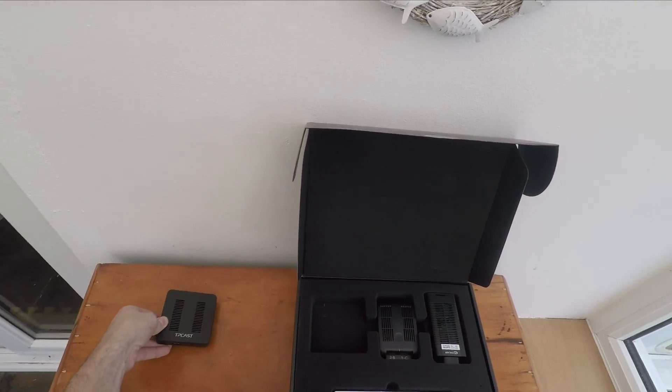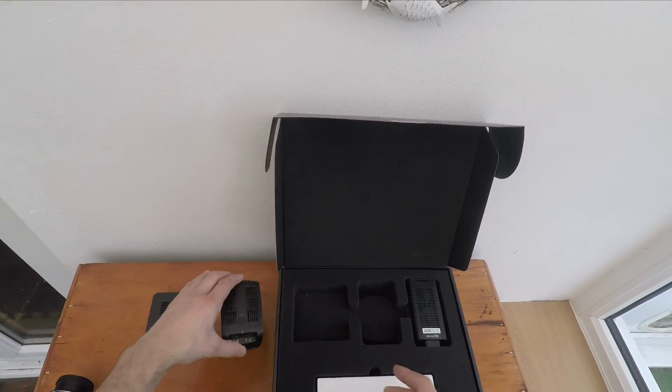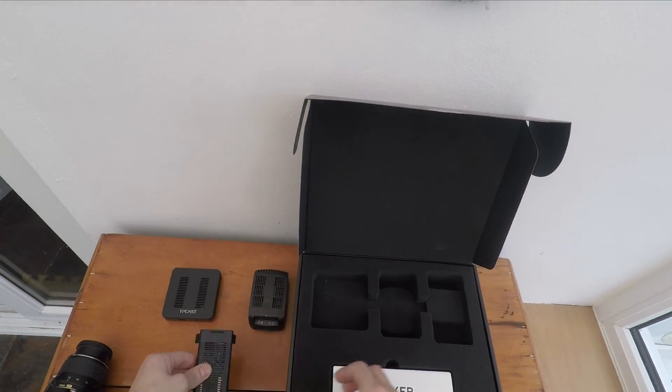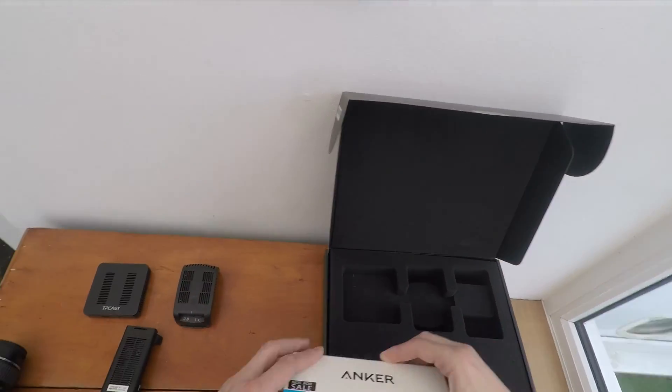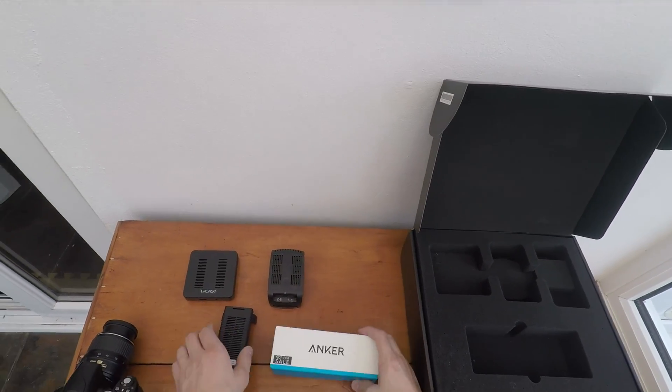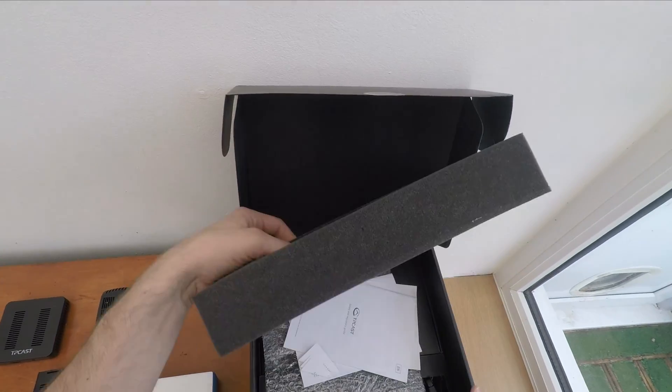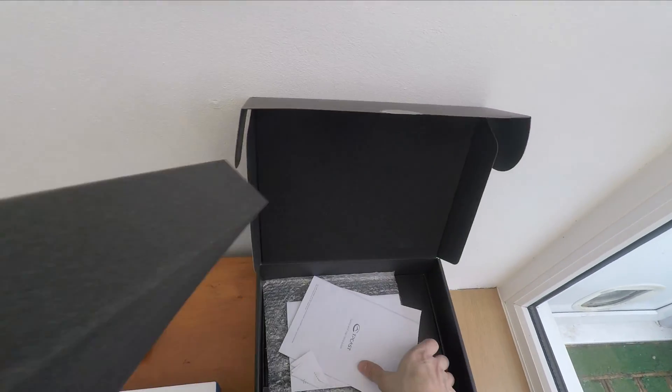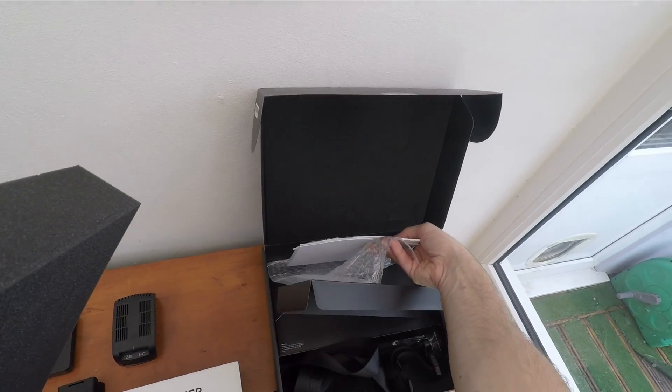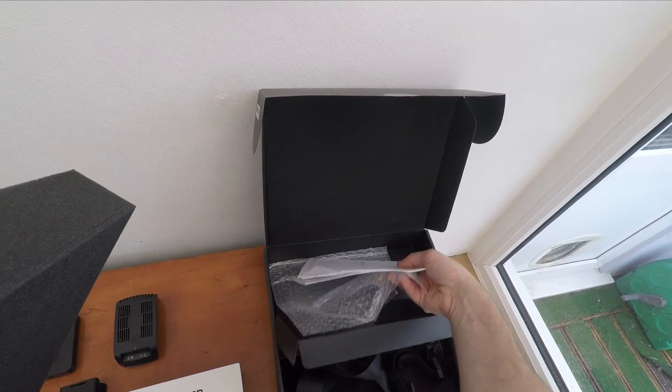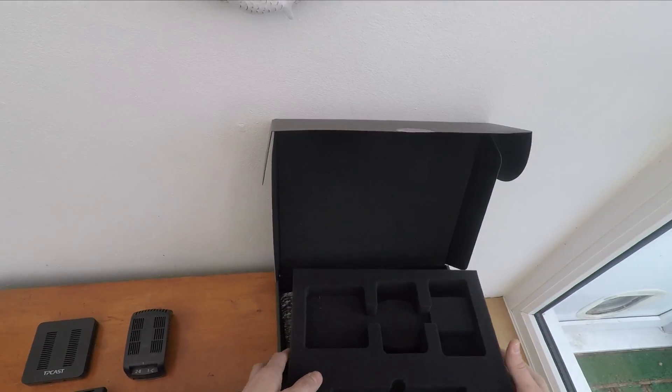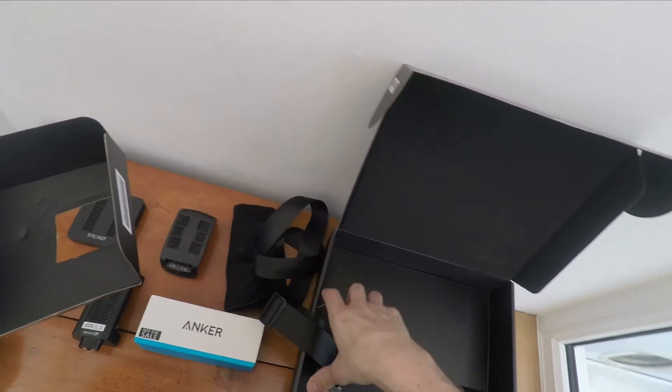Now you might have seen I did an unboxing video on this before. This is a video to show you the installation of all the parts because if you look at the unboxing video and the contents here, you'll see there's quite a lot of different things and it seems quite intimidating at first, but actually the installation process isn't too bad once you've seen how to do it.